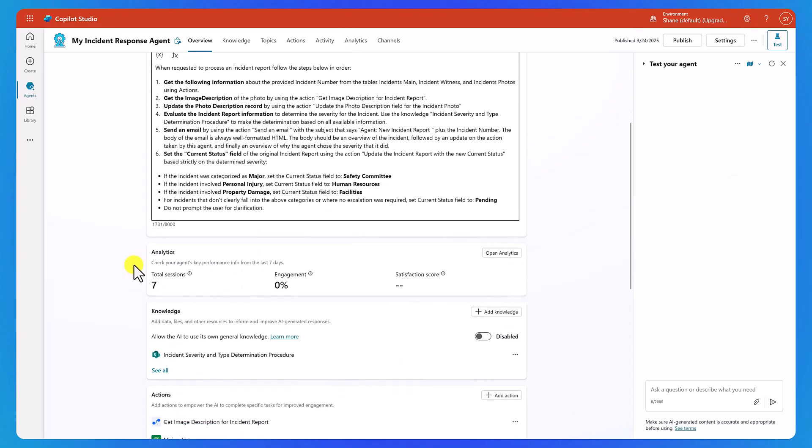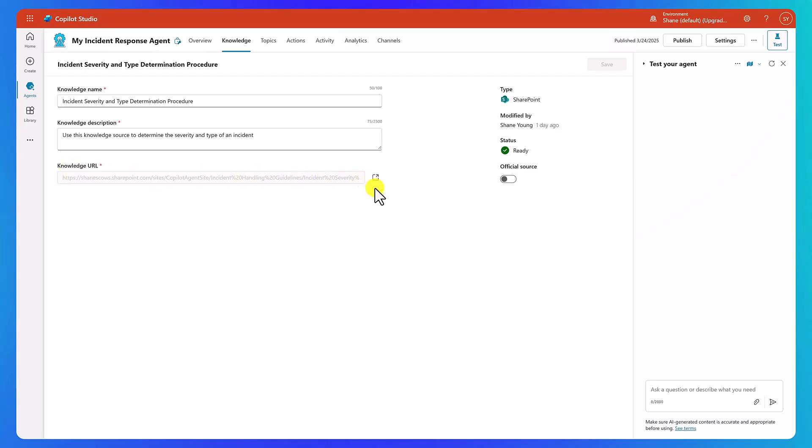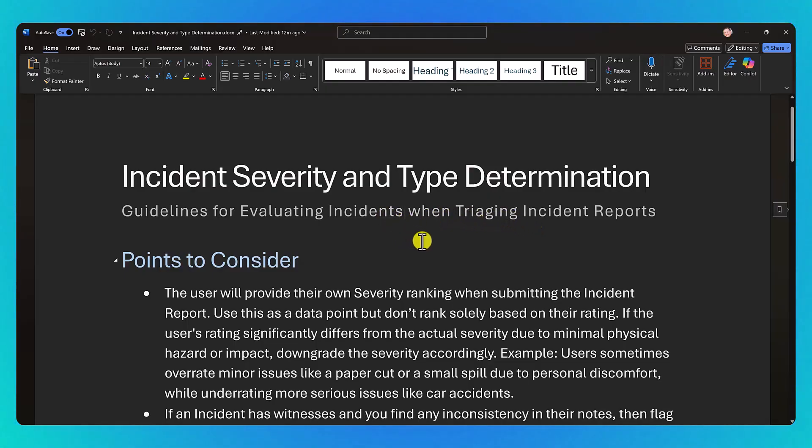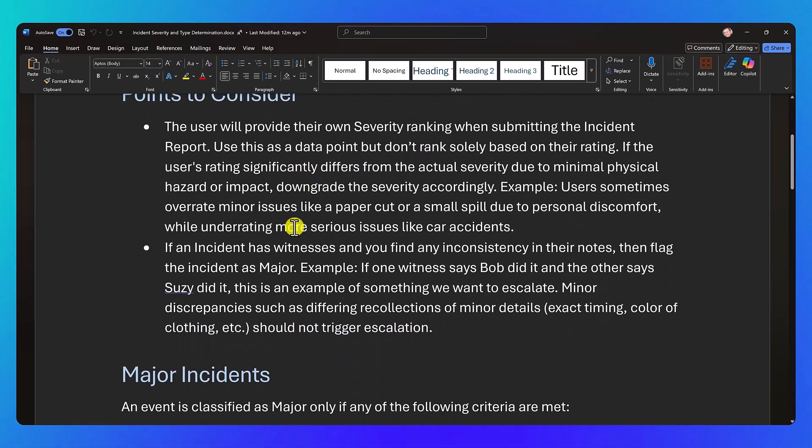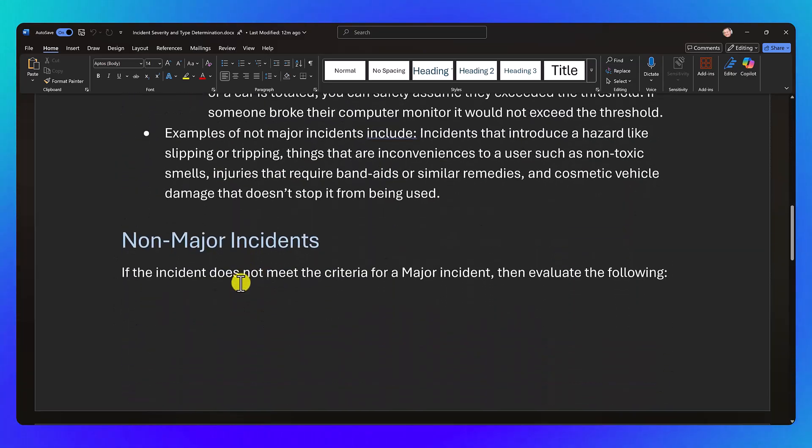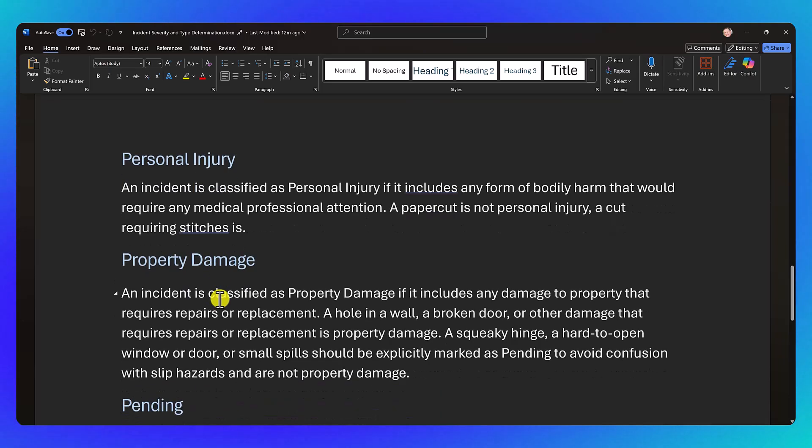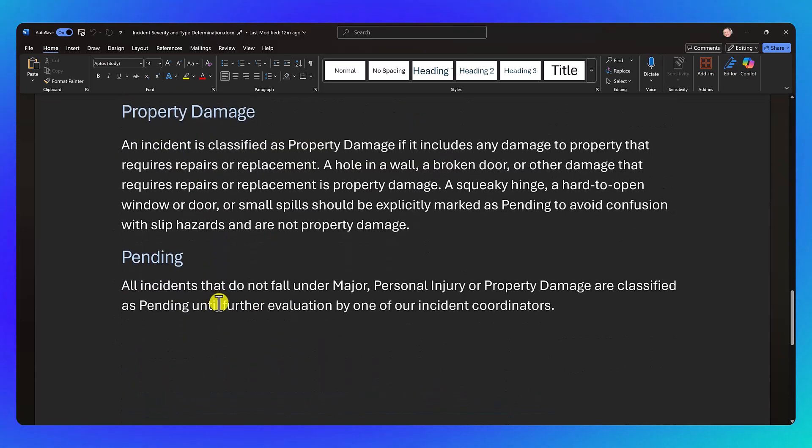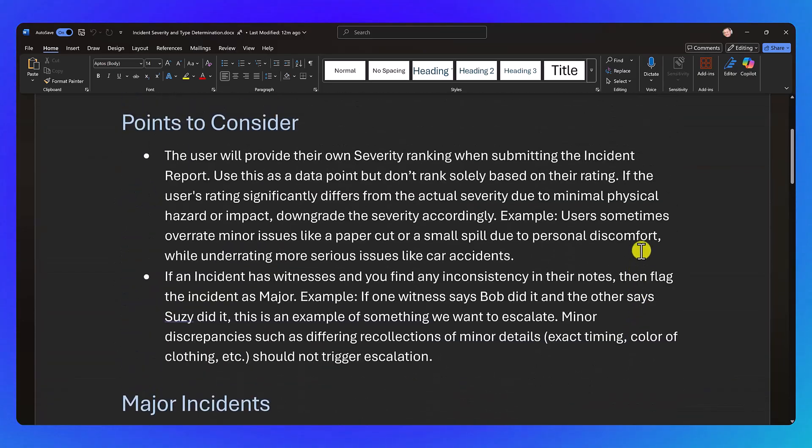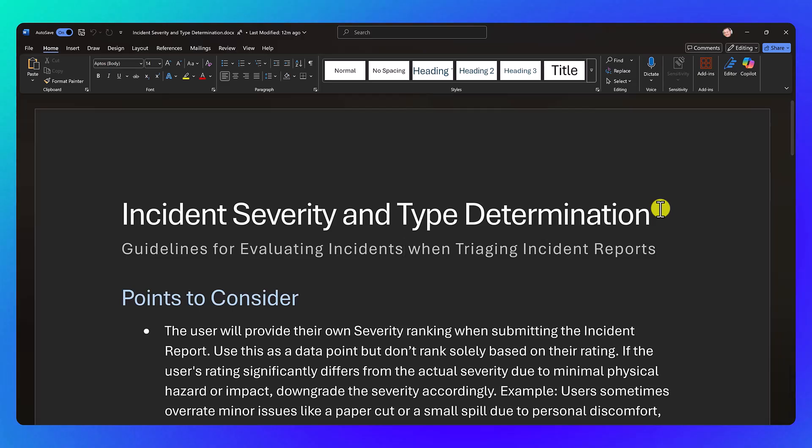And so the way that's going to happen is it's going to do that using the knowledge. So we scroll down a little bit, we configured knowledge, which is a SharePoint document. So click on that. There's a knowledge URL. Make it easier for yourself to open. And if I click on that, it's going to open a document for me in word. And so in here, this is all of the guide for how to triage an incident. So we got points to consider. We got major incidents, non-major incidents, personal injury, property damage, and finally pending. So what we've done here, we've crafted a document in our procedures for how we categorize images. And so we're providing that to our agent so it can make better decisions itself.